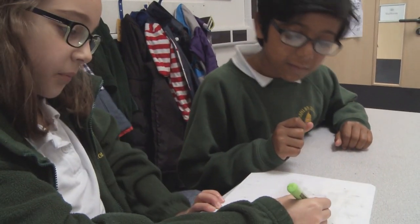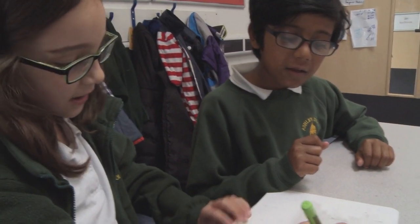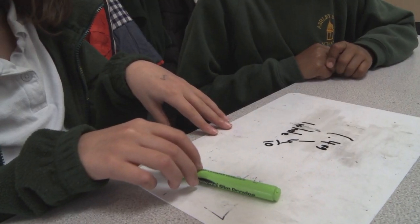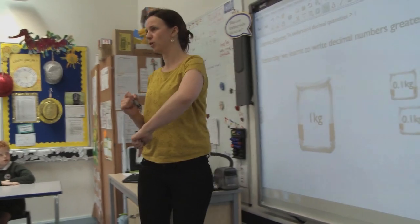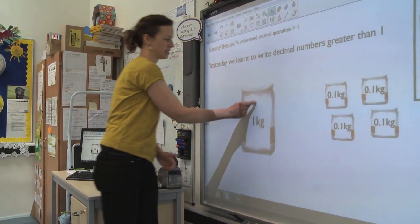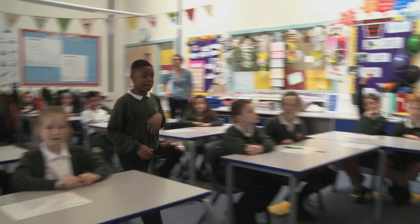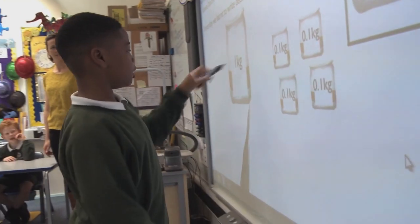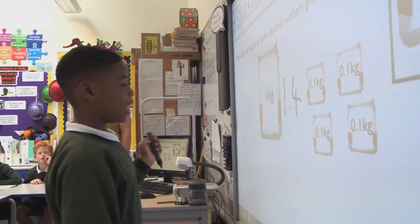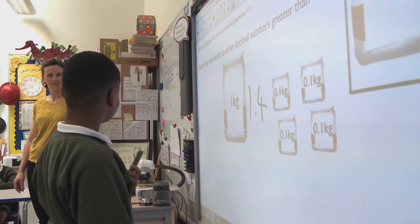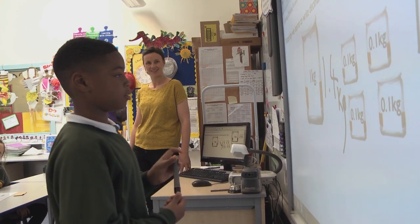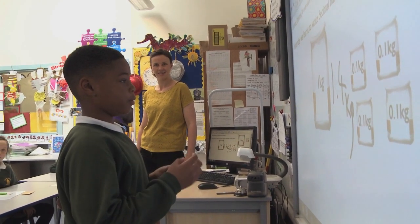1 kilogram and 4 tenths, because there's 1 whole and 4 tenths. So who can come and write up on the board this quantity and explain to me why that is the quantity I have represented? Santino, are you going to come and start us off? It's 1.4 kilograms because there's 1 kilogram and 4 tenths of a kilogram, and 4 tenths of a kilogram. So that makes 1.4 kilograms.